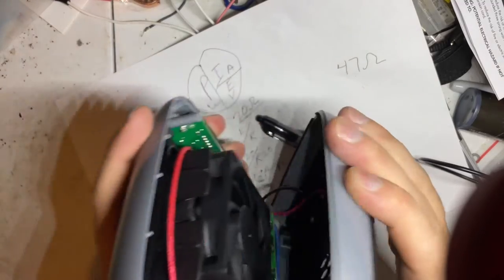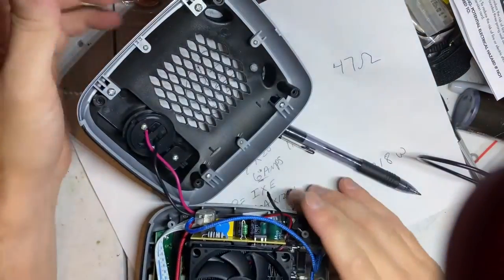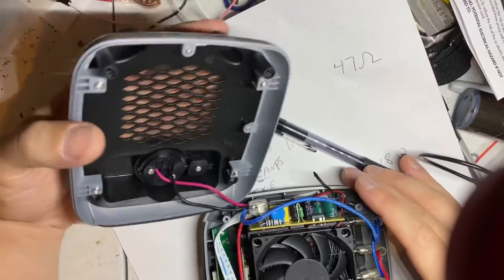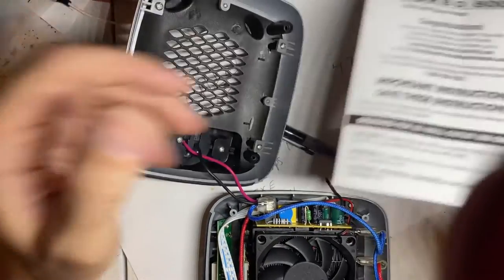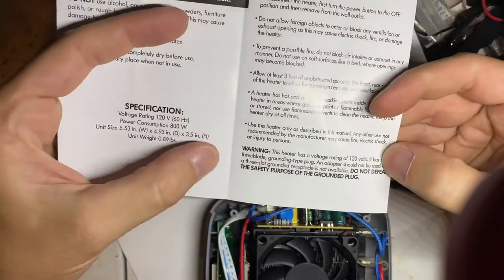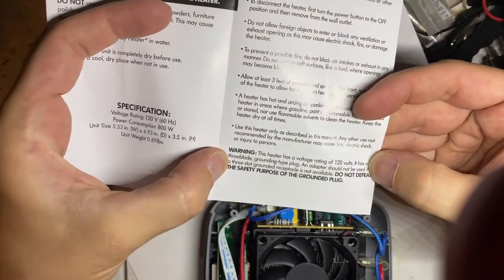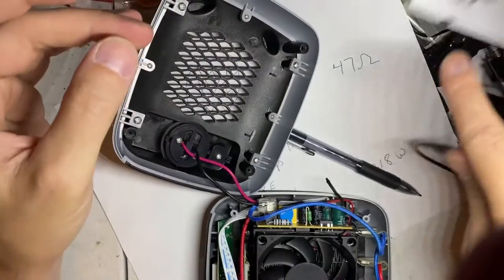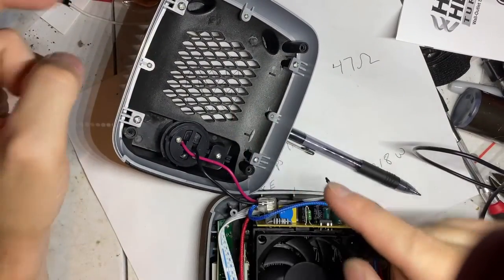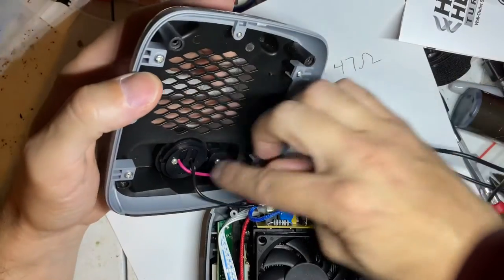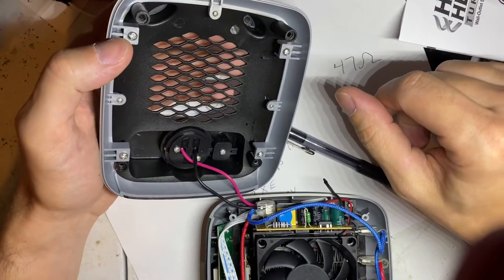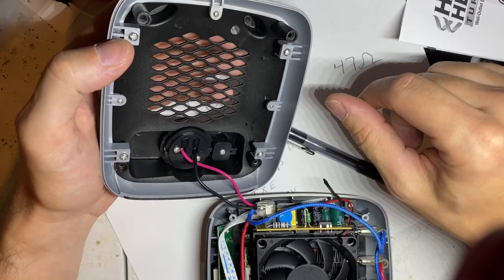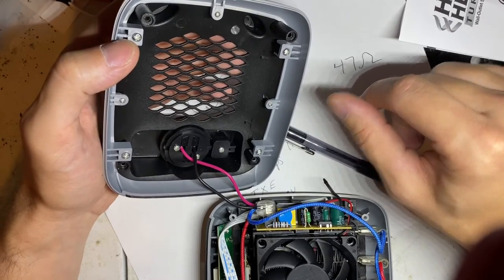Let me talk about the circuitry a little bit. Don't forget about your do not defeat the safety purpose of the grounded plug. Don't do that. Tell me where that ground wire is. You have two wires. Tell me where that ground wire is, the earth's ground. You don't have none. That's some janky stuff right there.